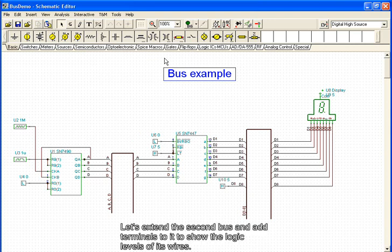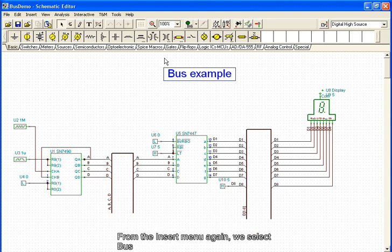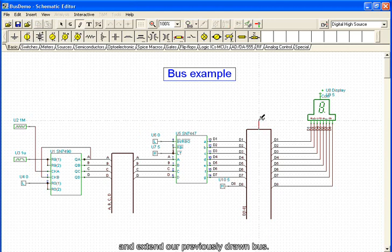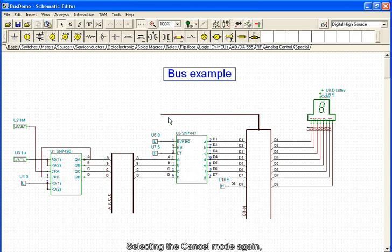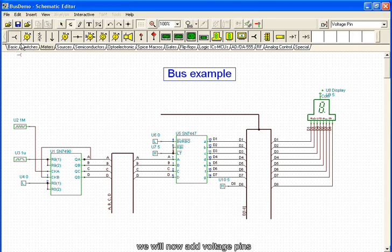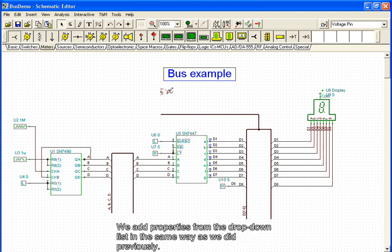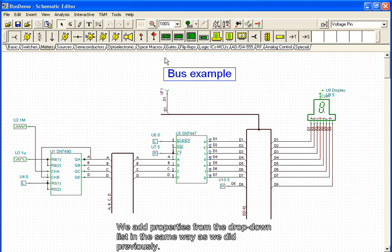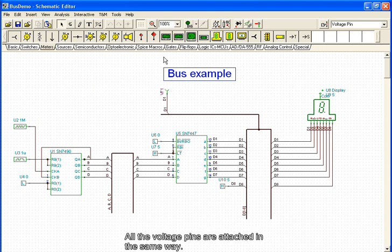Let's extend the second bus and add terminals to it to show the logic levels of its wires. From the Insert menu again, we select Bus and extend our already drawn bus. Selecting the Cancel mode again, we will now add voltage pins and connect them to the bus. We add properties from the drop-down list in the same way as we did previously. All of the voltage pins are attached in the same way.